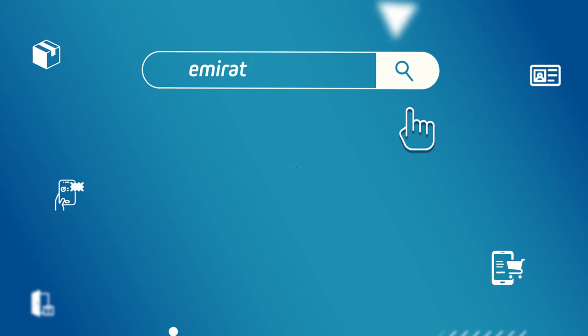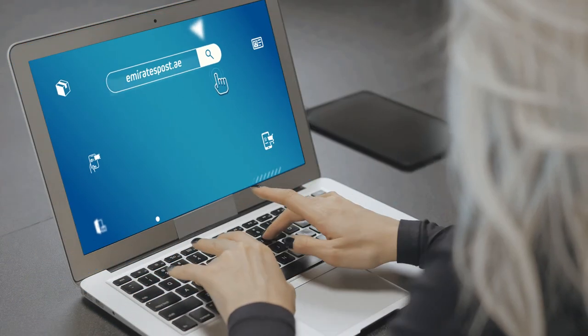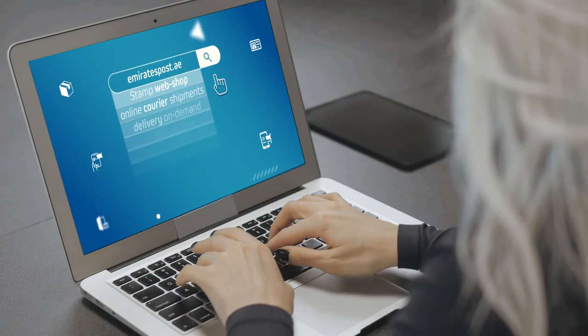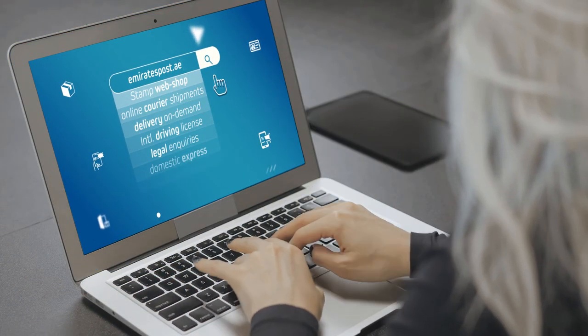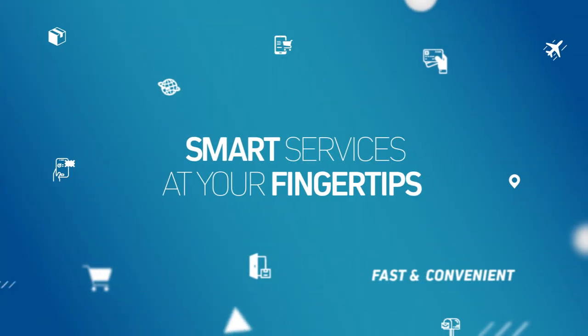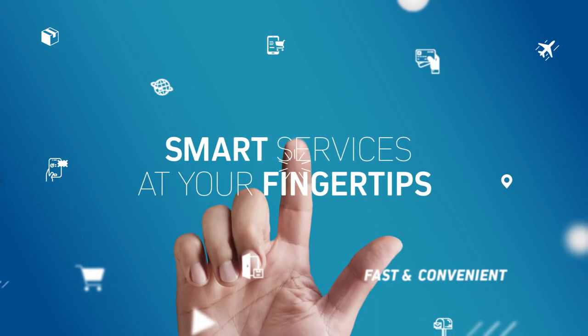Visit EmiratesPost.ae to explore all our new digital features and solutions designed for your convenience. Smart services at your fingertips.